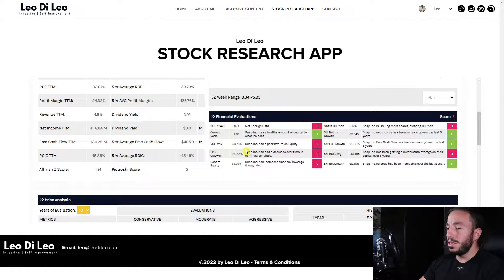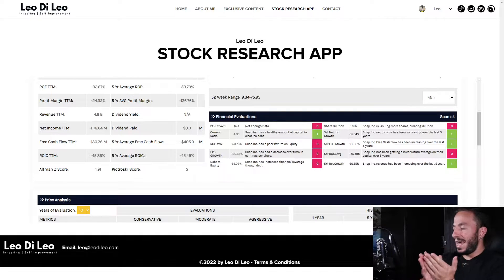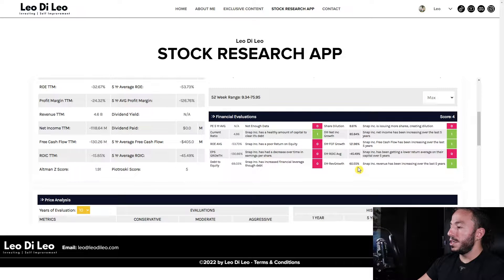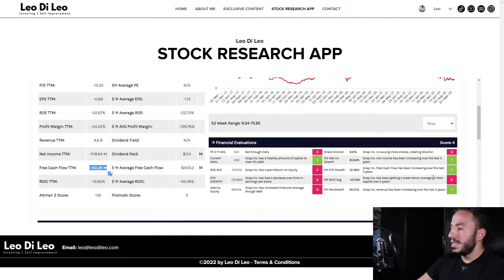Loading up the financial evaluation section, which looks at the cash flow statements, income statements, and balance sheets — it's red across the board. They are doing a couple of things right: net income is going up, the five-year free cash flow trend is going up, and revenue is going up — $4.6 billion dollars. However, the free cash flow is still in the negative. Even though it's been improving, this is not a cash-rich company.